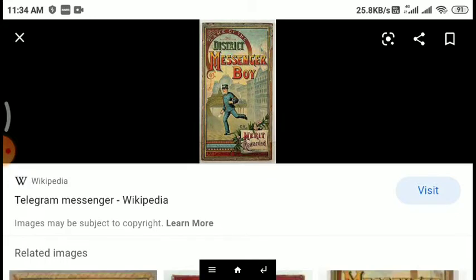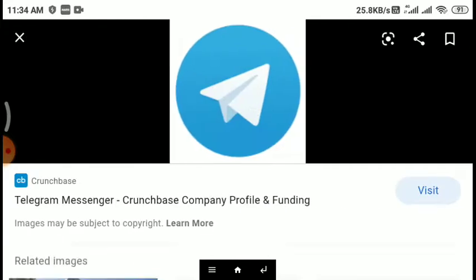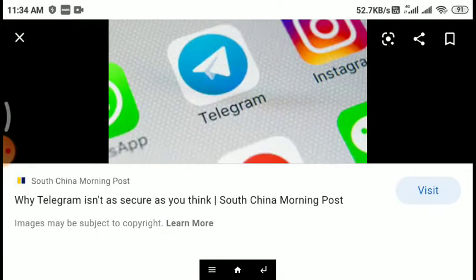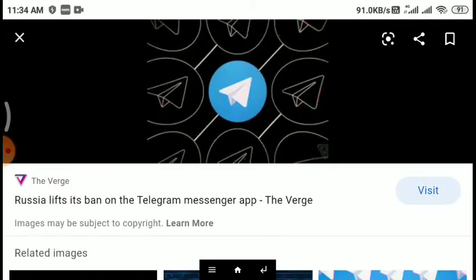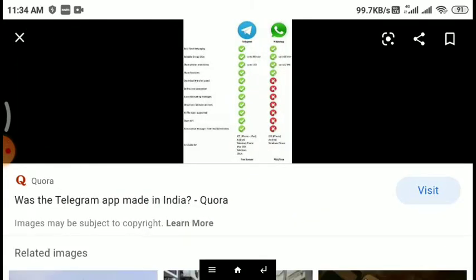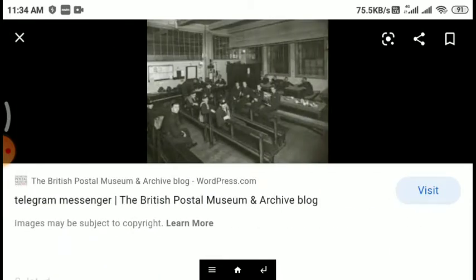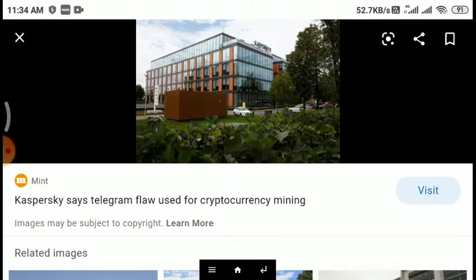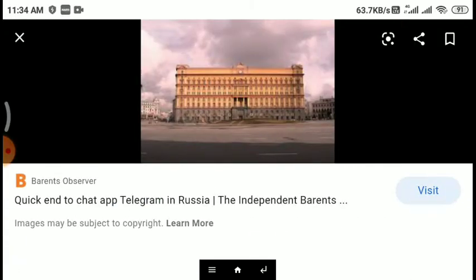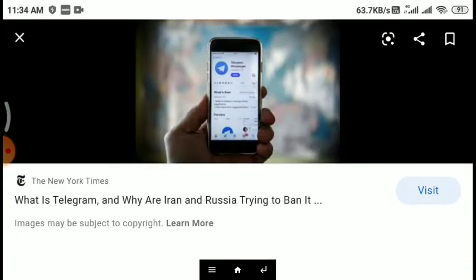Users can send messages and exchange photos, videos, stickers, audio, and files of any type. The Telegram client-side code is free software, whereas the server-side code is closed source and proprietary. The service also provides APIs to independent developers. As of April 2020, Telegram had 400 million monthly active users.